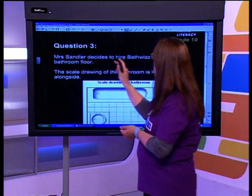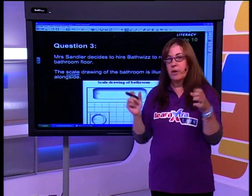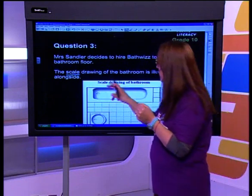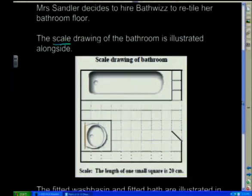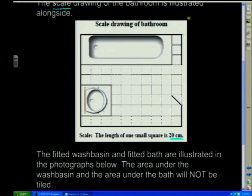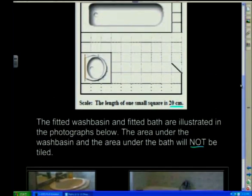Now we've got the next question. Mrs. Sander decides to hire Bathwiz to retile her bathroom floor. The scale drawing — that's an important word, meaning it's drawn to scale and in exact proportion of the real bathroom. She's got a door, a bath, and a basin. The length of one small square is 20 centimetres. The area under the wash basin and the area under the bath will not be tiled.